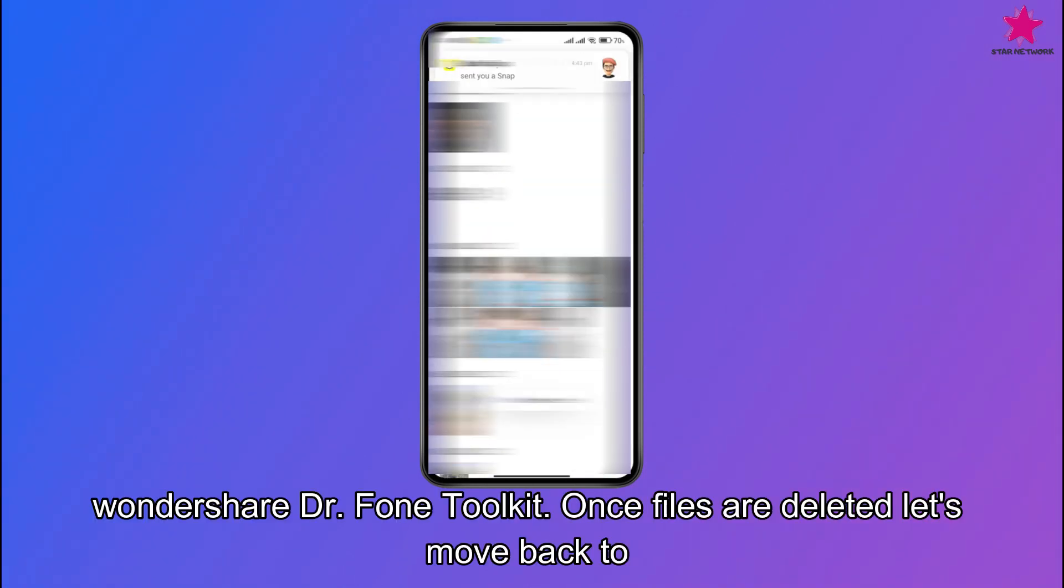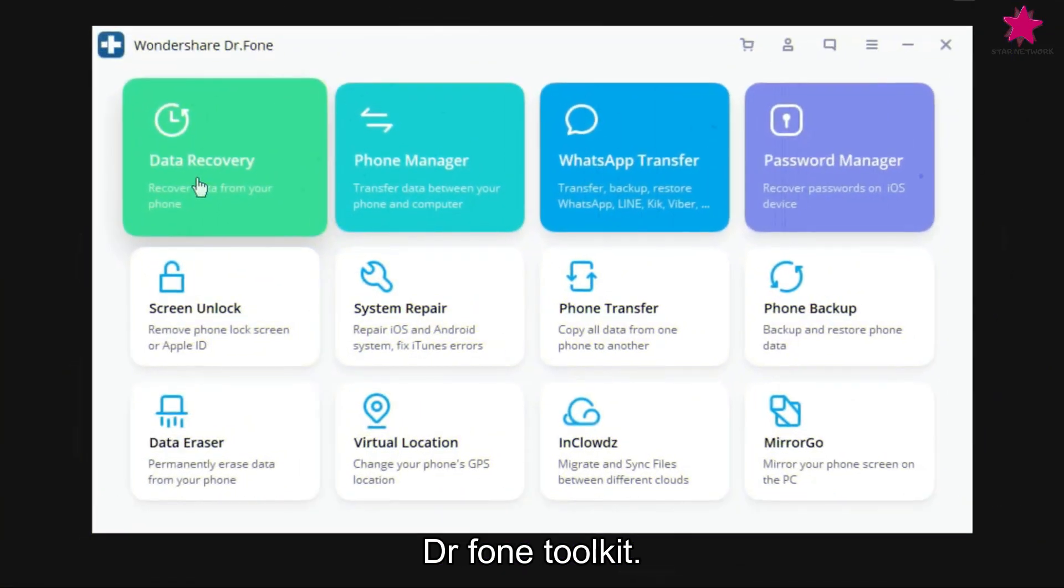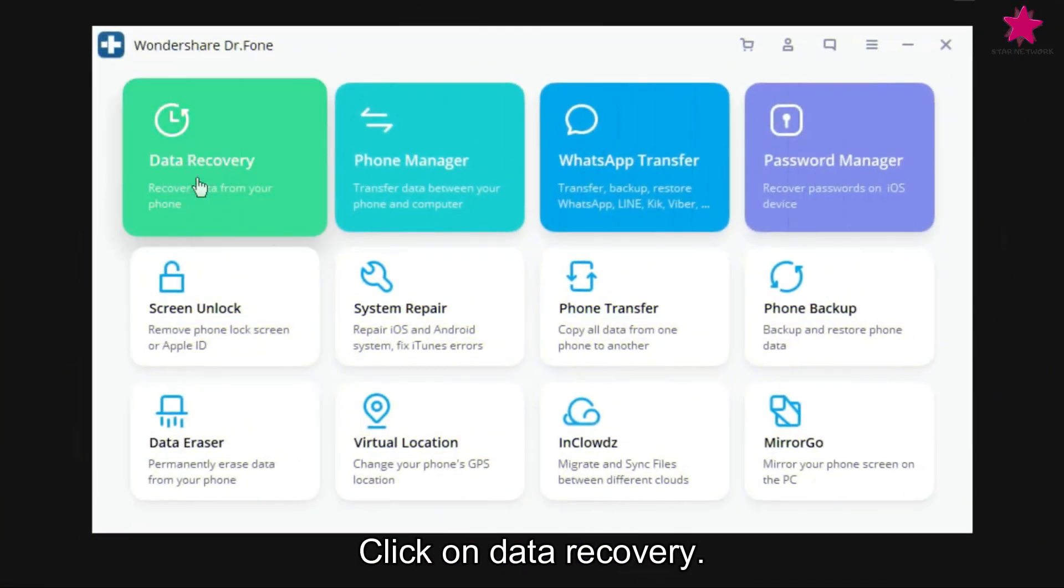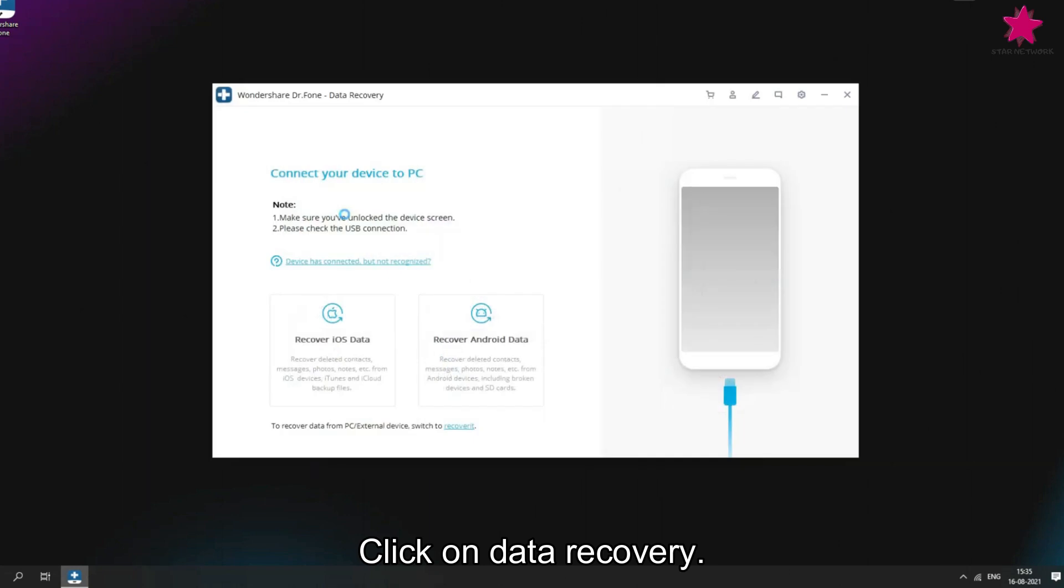Once files are deleted, let's move back to Dr. Phone Toolkit and click on data recovery. Here, it opens Dr. Phone Data Recovery.